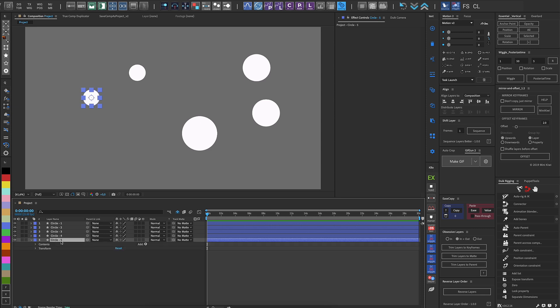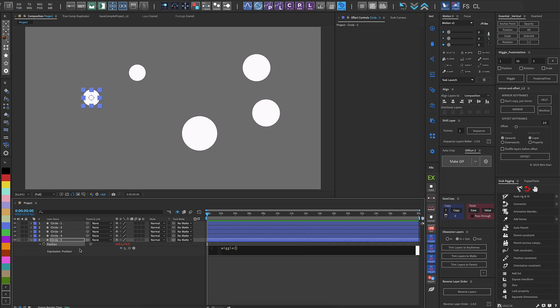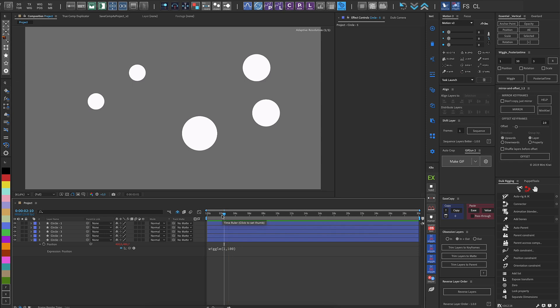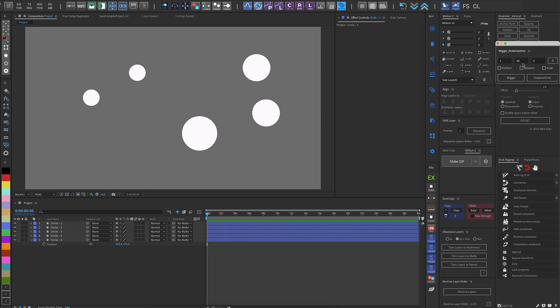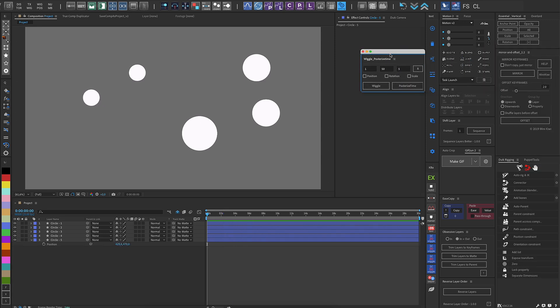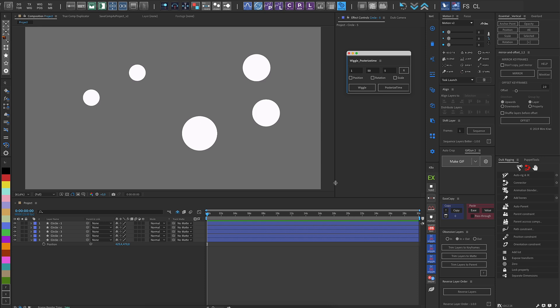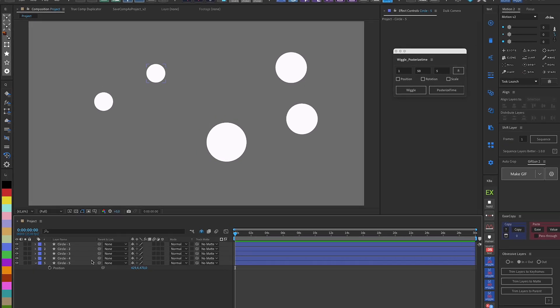I'm often asked which scripts I use in my workflow. Applying the wiggle expression to multiple layers can be time-consuming, so I created an easy-to-use and multifunctional script with the help of ChatGPT.